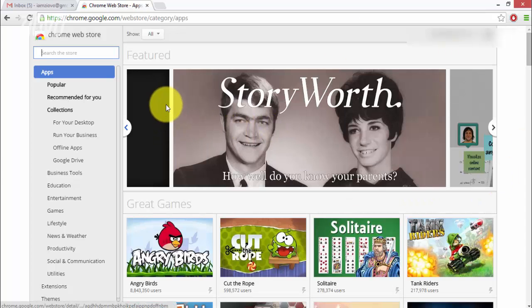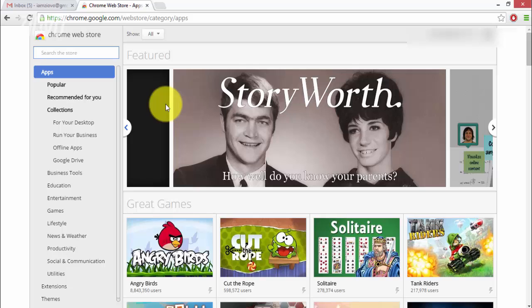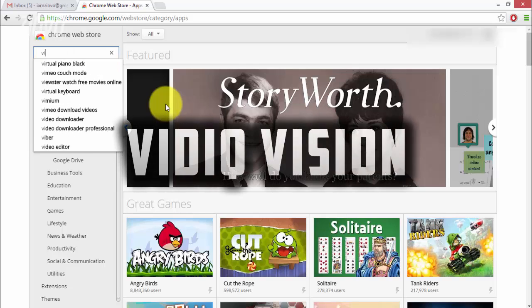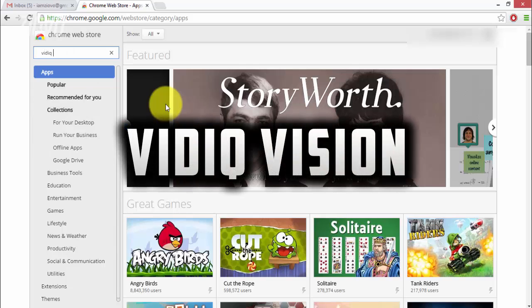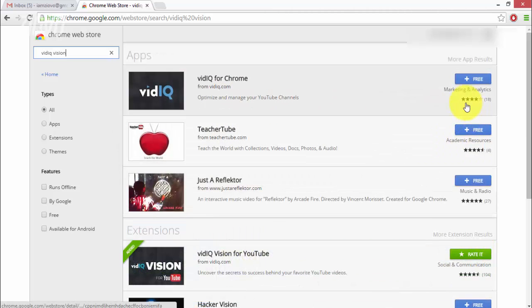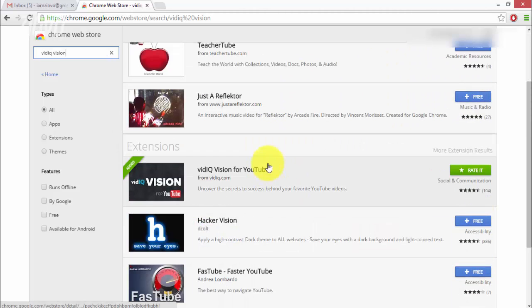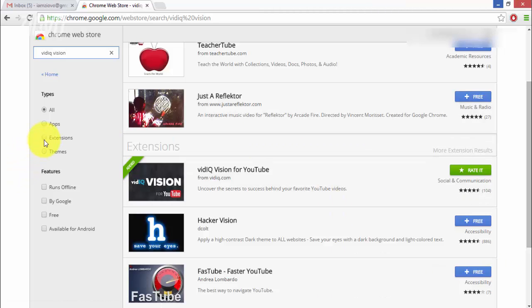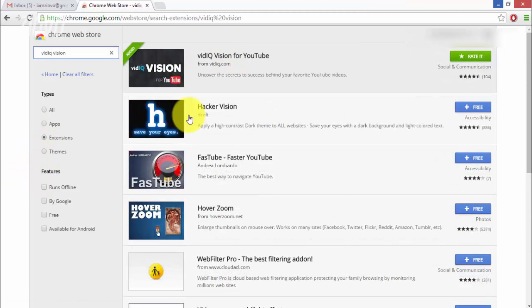Now what you want to do is search for the following vidIQVision and then press enter and you should see something called vidIQVision for YouTube. If you can't find it just click on extensions and it'll be the first one that pops up.